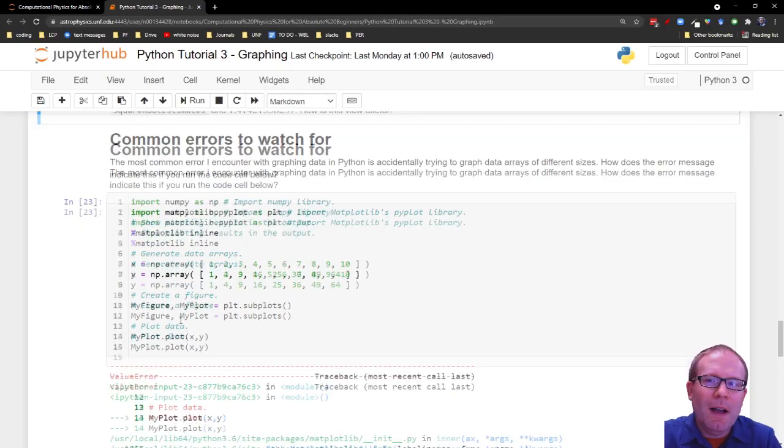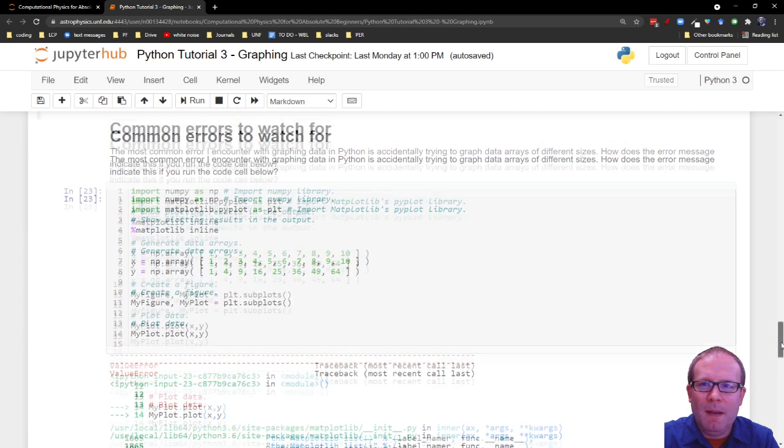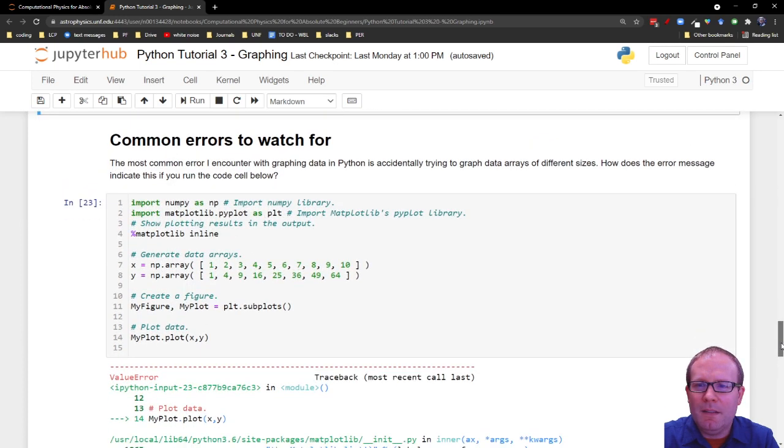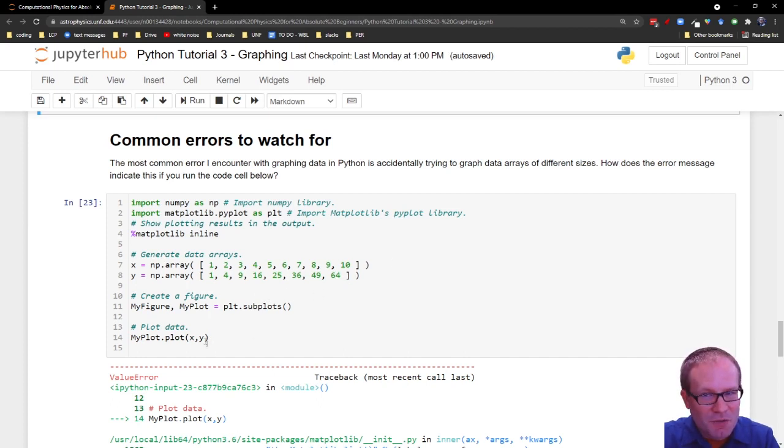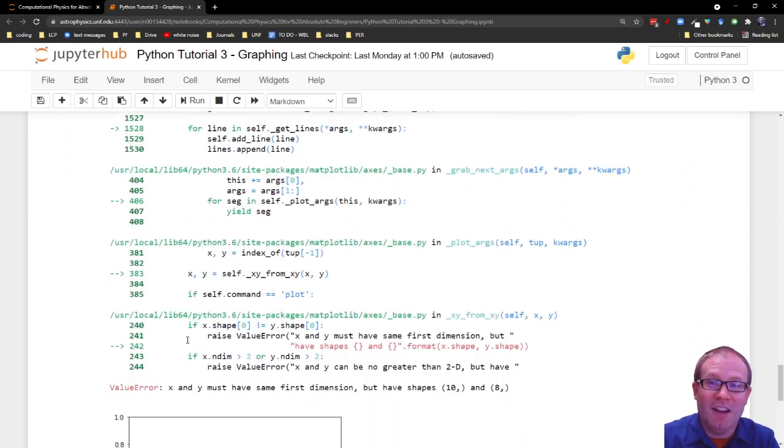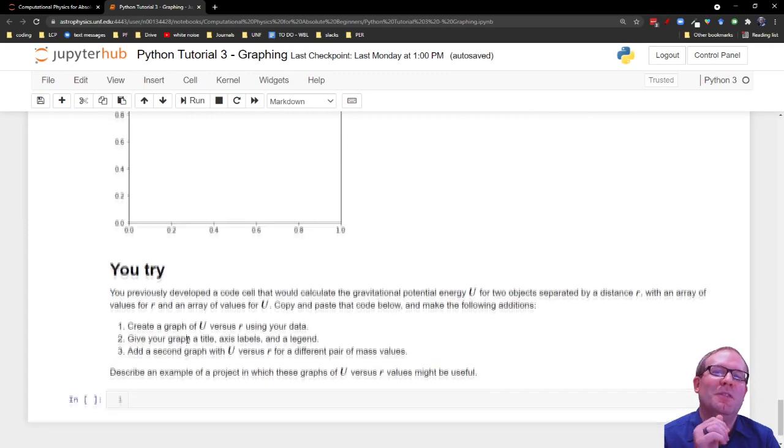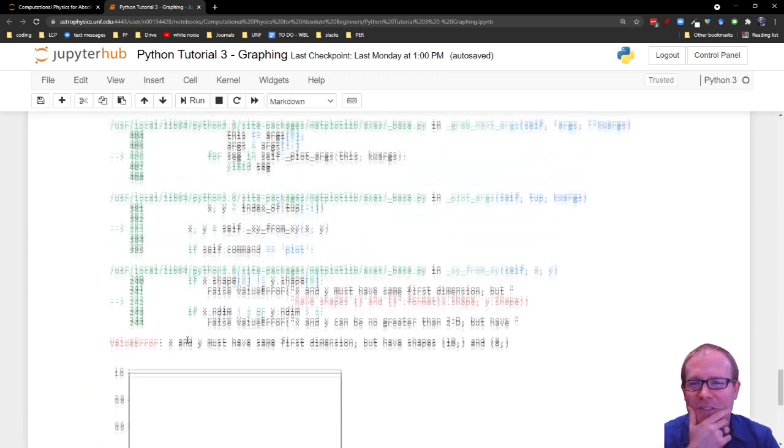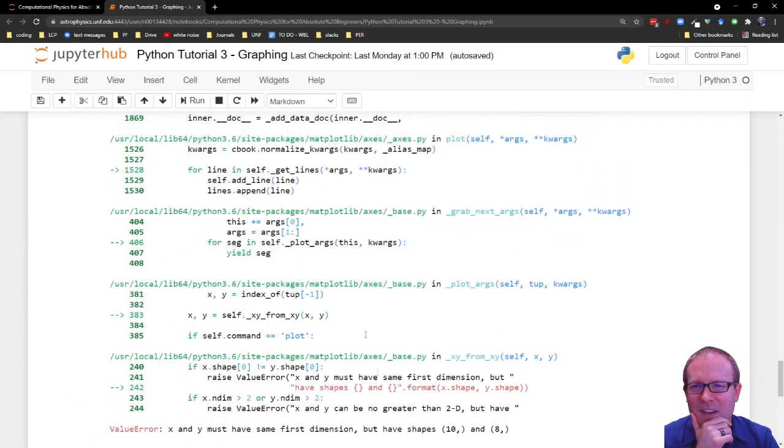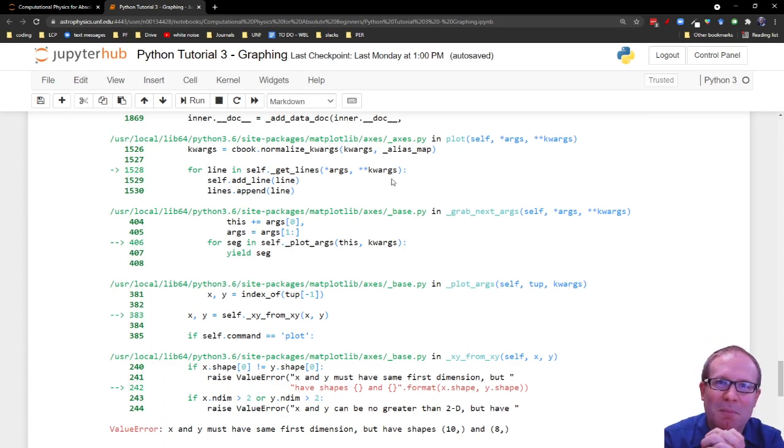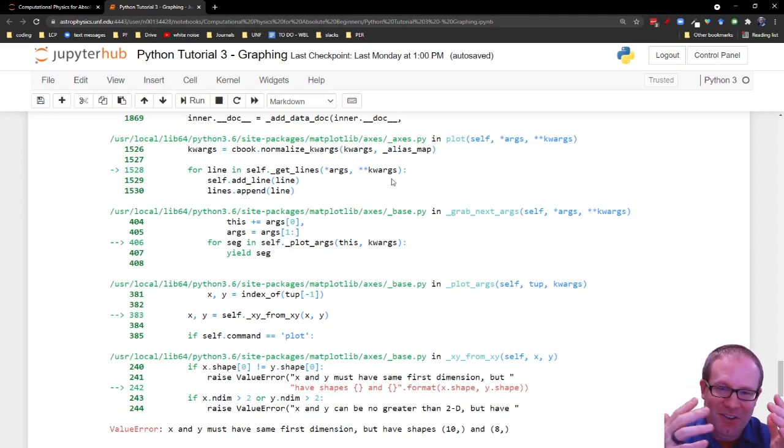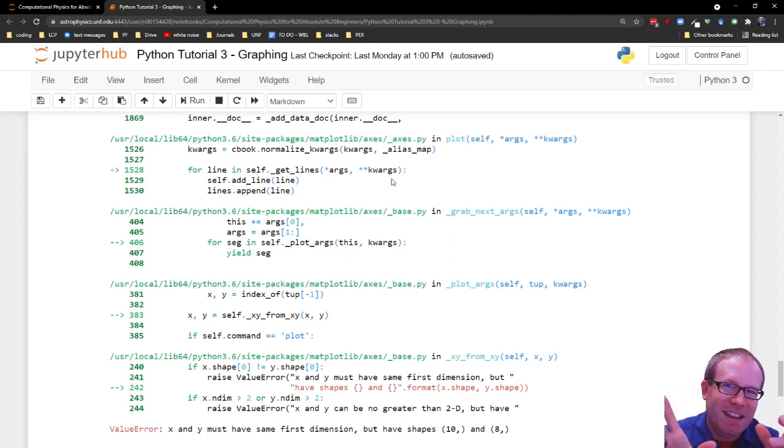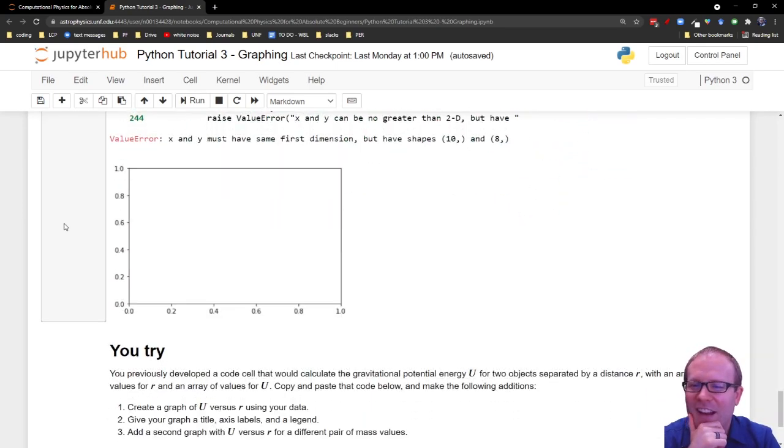Biggest issue I have when I go to create a graph with Matplotlib is that I accidentally try to graph arrays of different sizes. So, like for example, this array has 10 elements, this array has 8 elements. If you try to graph one against the other, you get a lot of error message here. And so I'll ask you to sift through that error message. Where does it actually tell you what the problem is? Because all of this gobbledygook that's buried in the Matplotlib library, I don't know how to read that. And I don't know what the context is for that. So where does it actually tell you that you have a mistake in the mismatched size there? So I'll ask you to look for that error.